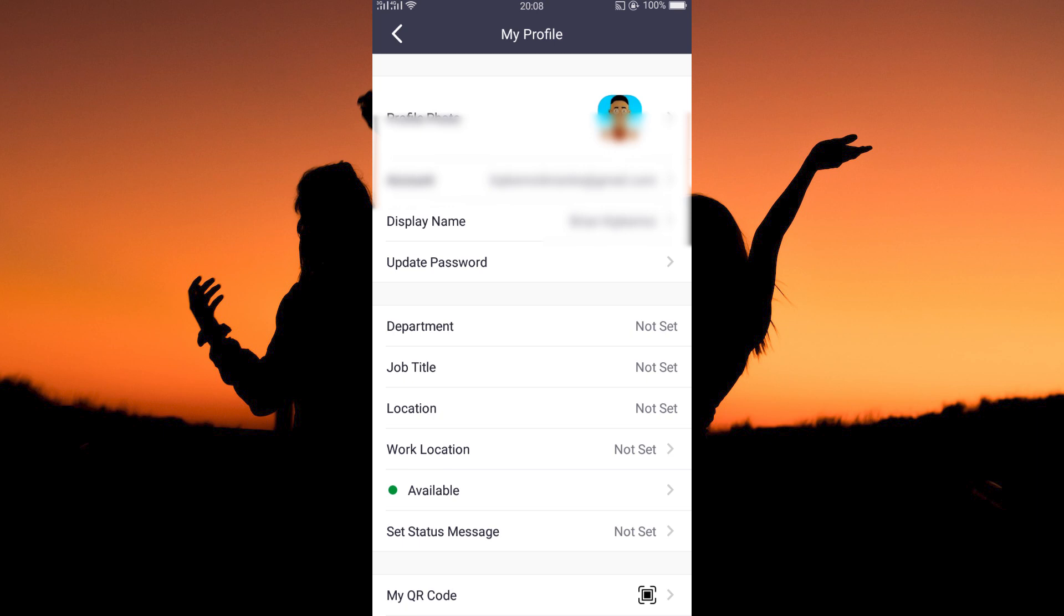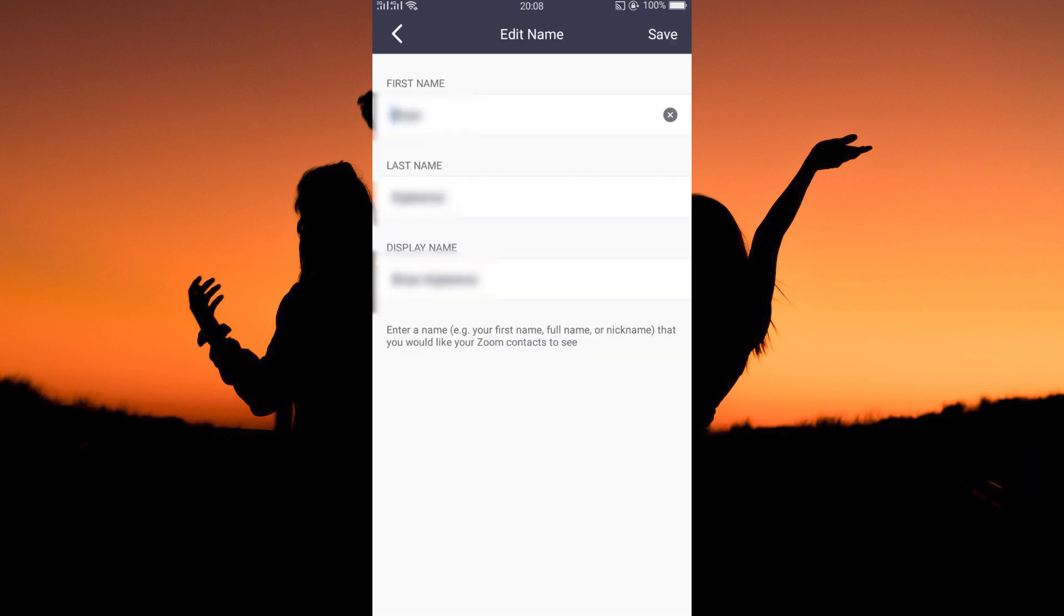From the options, tap display name. Here, you can change your full name, last name, and your display name. Just type in your new names, then when done, tap save.